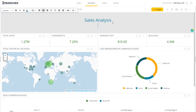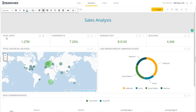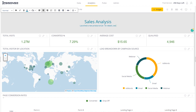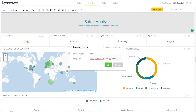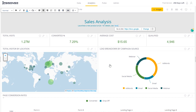I can use the text widget to provide some context. For example, in the next line I'll say 'Launch New Product in Fourth Quarter.' For details, I can direct users to the CRM system and point them there with a link. I can easily embed a link here, which provides additional context to the dashboard.